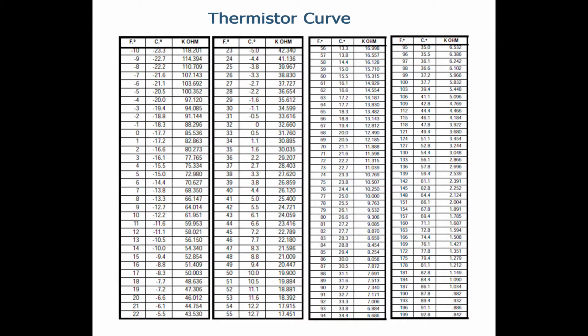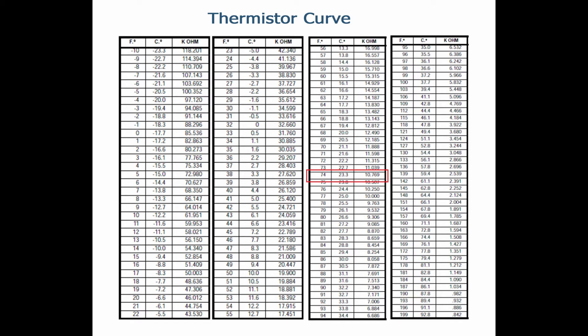The 10.77K ohms that we measured corresponds to a temperature on the thermistor curve chart you see here. As you can see, the reading I got corresponds to 73 degrees or 74 degrees on the thermistor curve chart. Since the machine is sitting in my office at room temperature and I know the room temperature is about 73 degrees, we know that this probe is reading correctly.